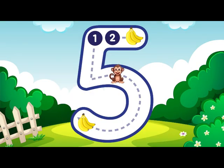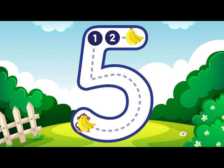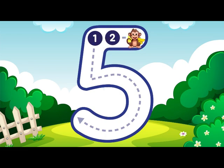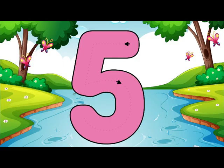Go down and around, then you can stop, finally add a hat on top. 5.